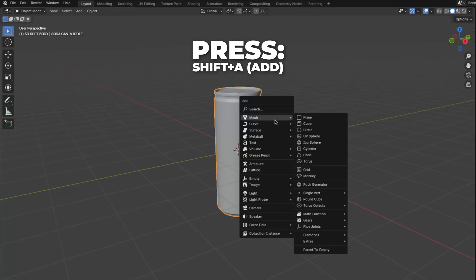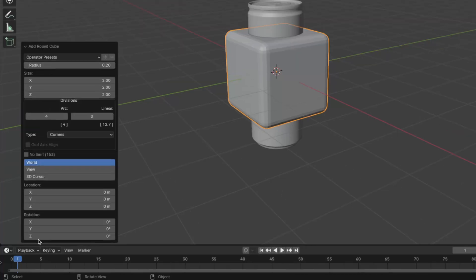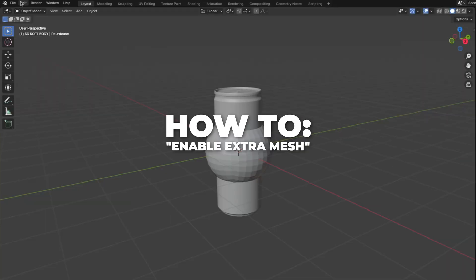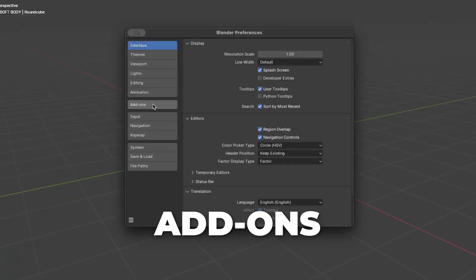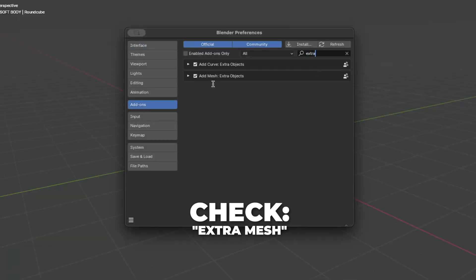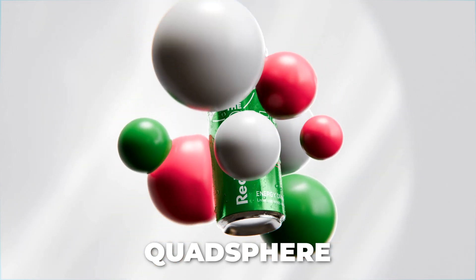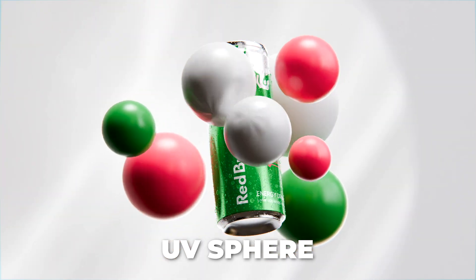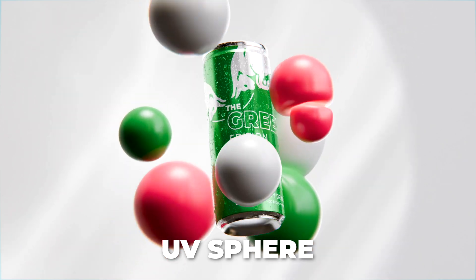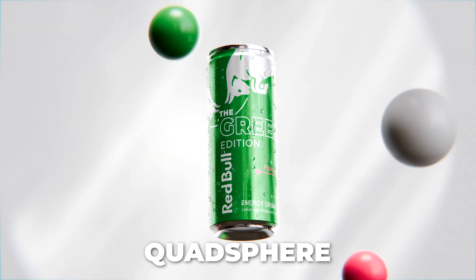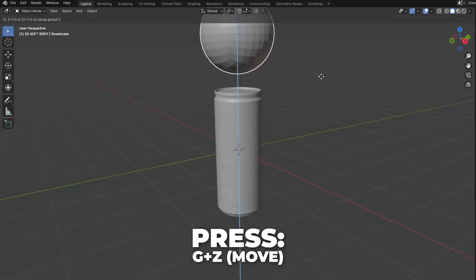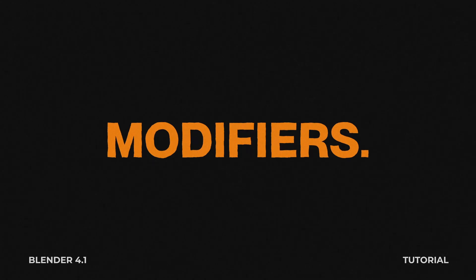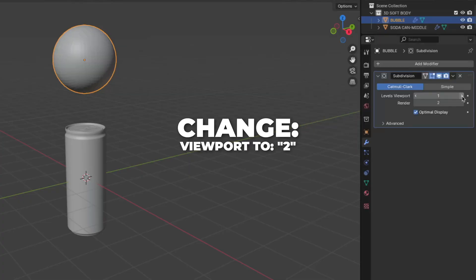Now let's set up the bubbles. Press Shift plus A to add a round cube. In the left corner, change the shape to quad sphere. To enable extra mesh objects, go to Edit, click on Preferences, go to Add-ons, search for Extra Mesh, and check it. We use the quad sphere instead of the UV sphere because the UV sphere is not completely smooth — a weird artifact appears in the middle — but the quad sphere is round and smooth. Press G plus Z to move it up, then press F2 (or FN then F2 on Mac) to rename it to 'bubble'. Add a Subdivision Surface modifier and change the viewport to 2, then right-click and click Shade Smooth.